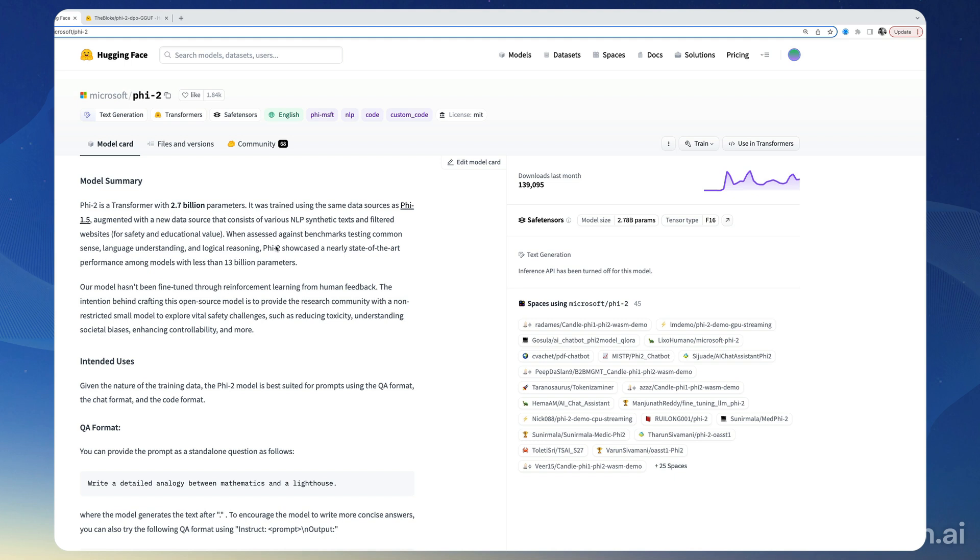It's a fairly small model, 2.7 billion parameters, which means that it could fit easily on a laptop or a phone. So it potentially is an ideal model for things like completion or things like that.